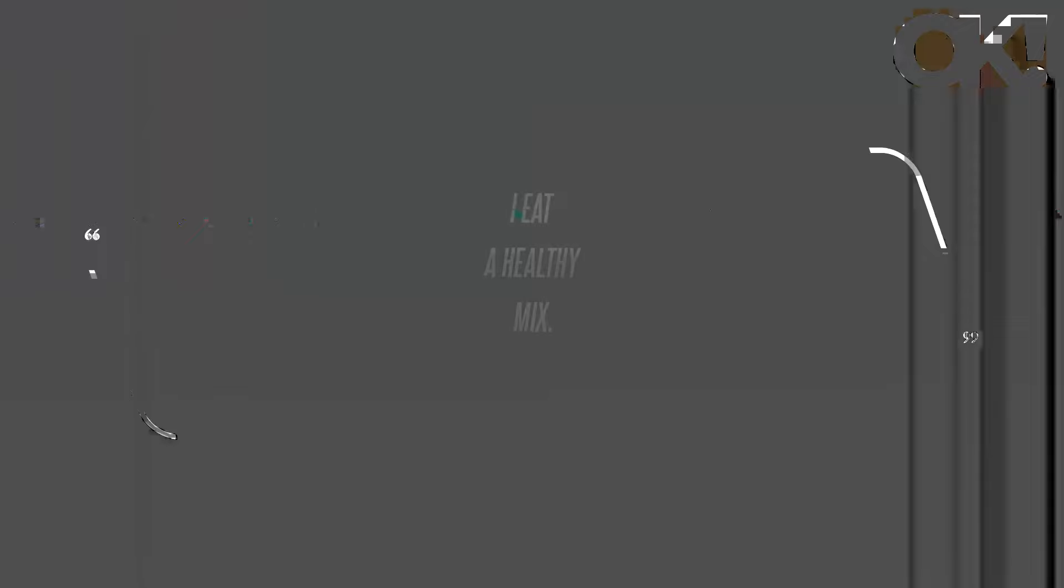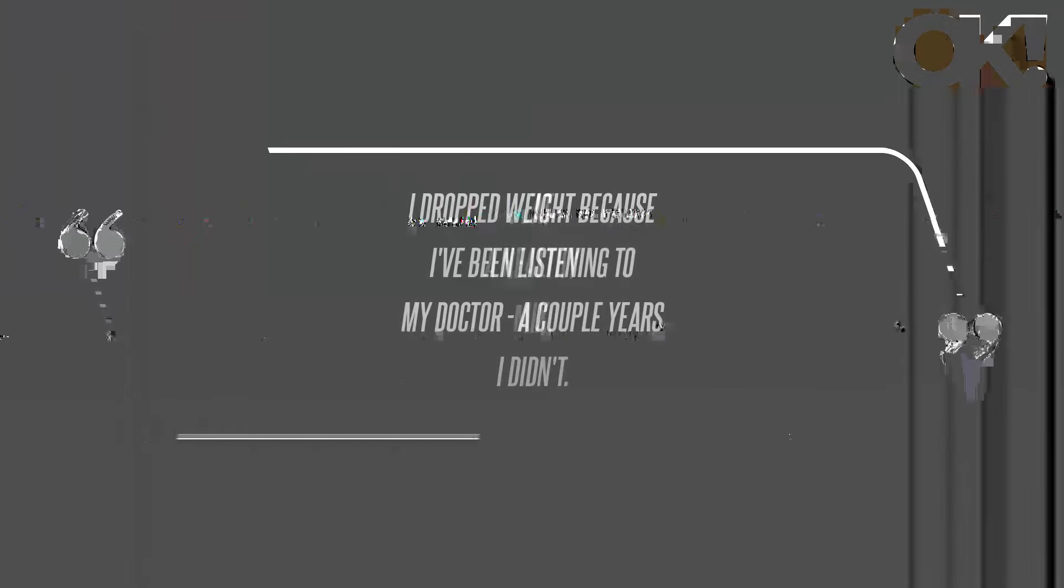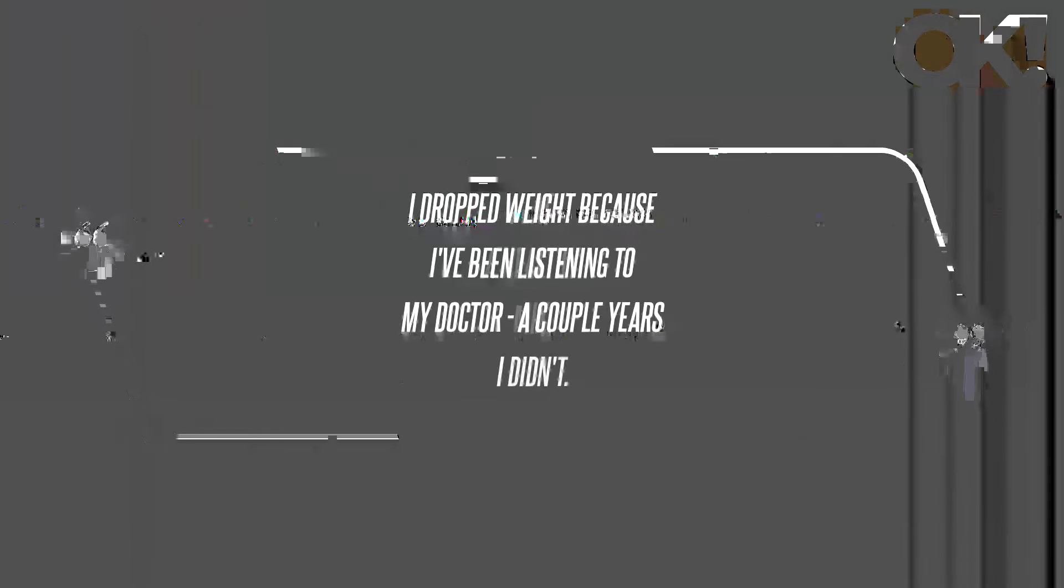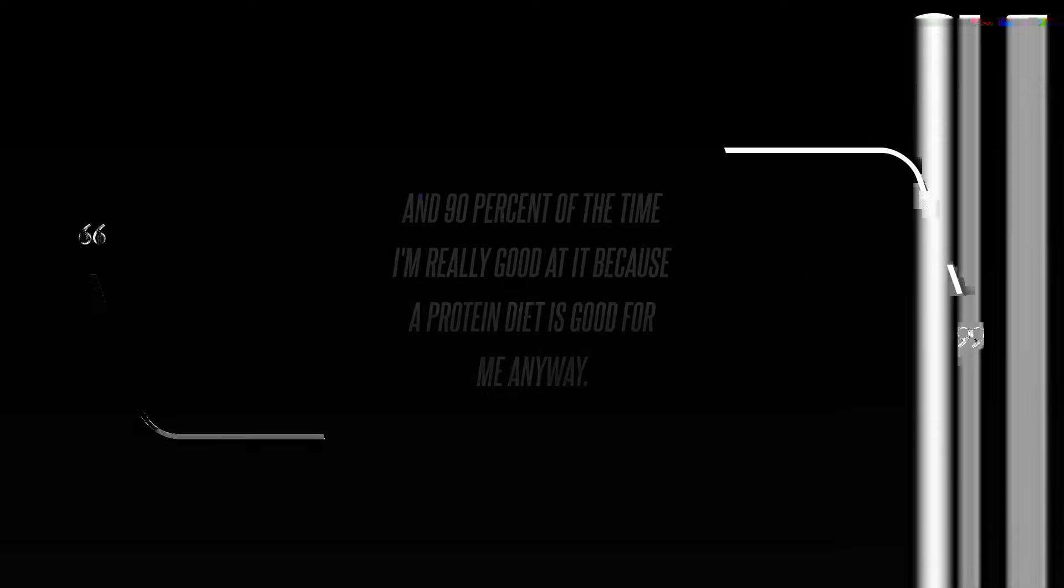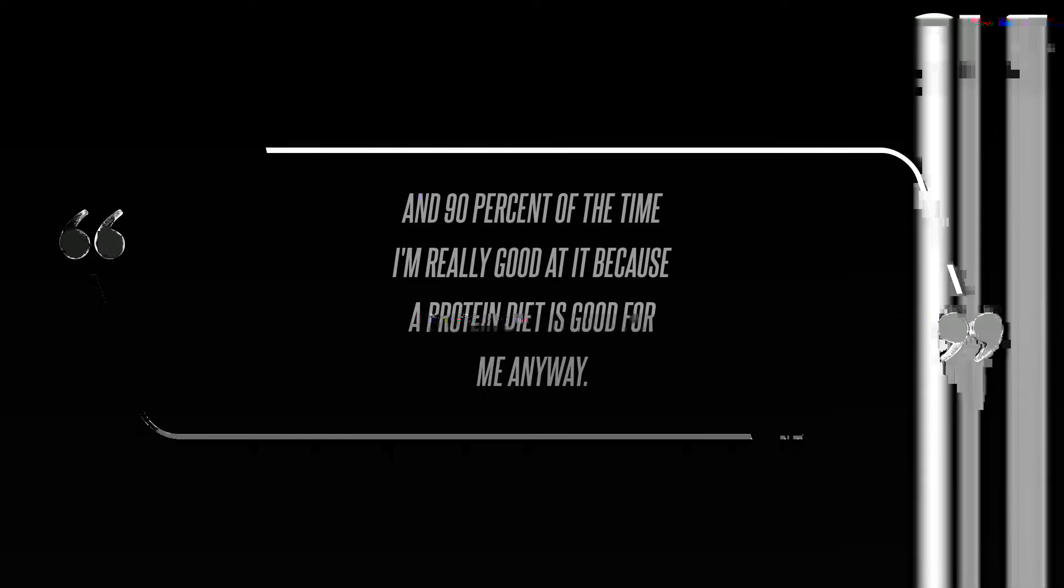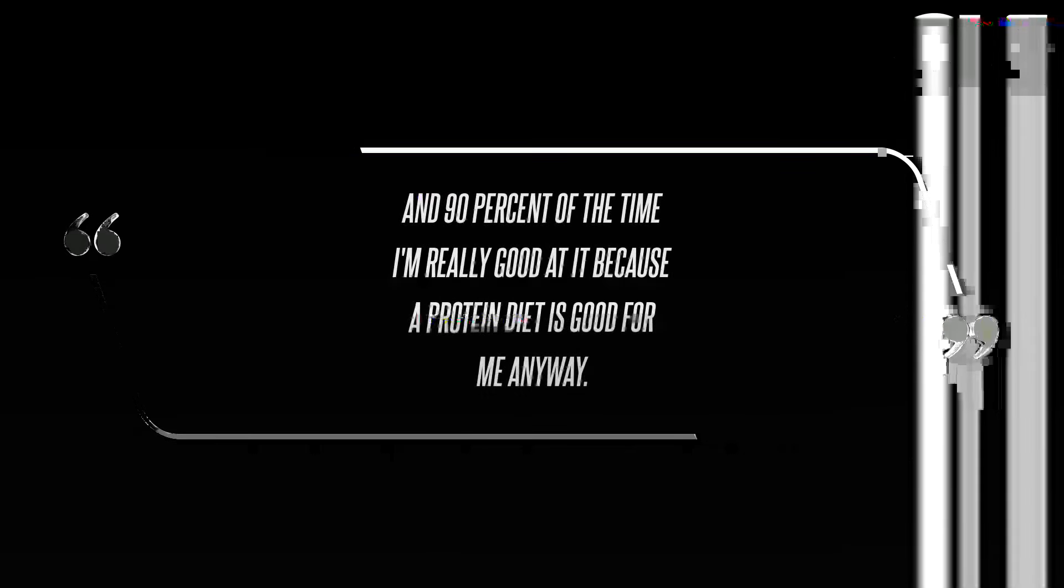It seems Clarkson won't be shy when it comes to discussing her weight loss journey in 2024, as the mom of two shared her secret to slimming down her figure in an interview published Wednesday, January 3rd. 'I eat a healthy mix. I dropped weight because I've been listening to my doctor. A couple years I didn't, and 90% of the time I'm really good at it because a protein diet is good for me anyway. I'm a Texas girl, so I like meat. Sorry vegetarians in the world,' she explained.